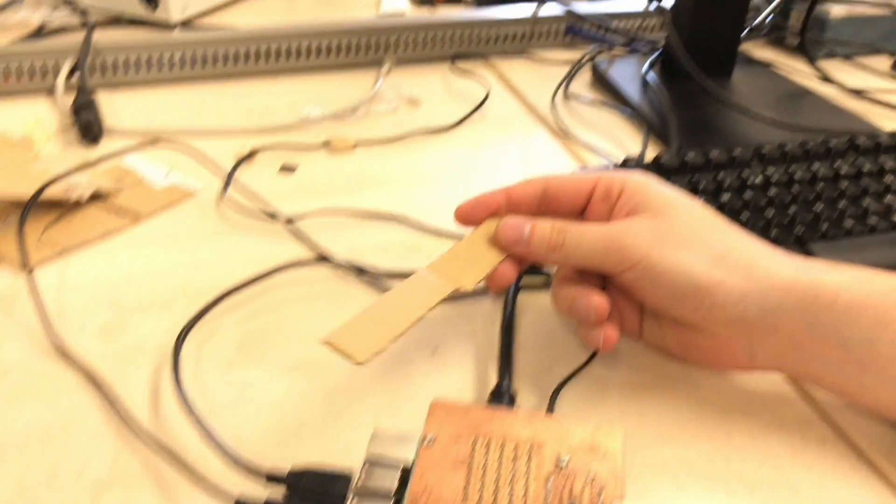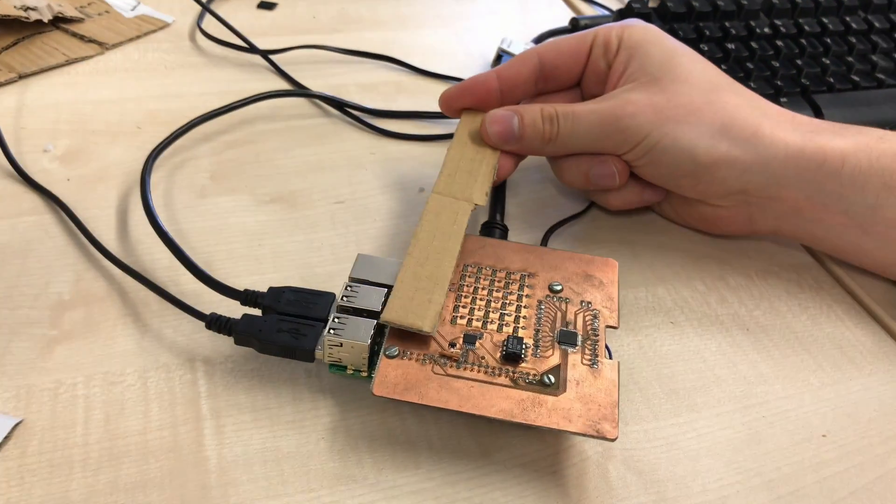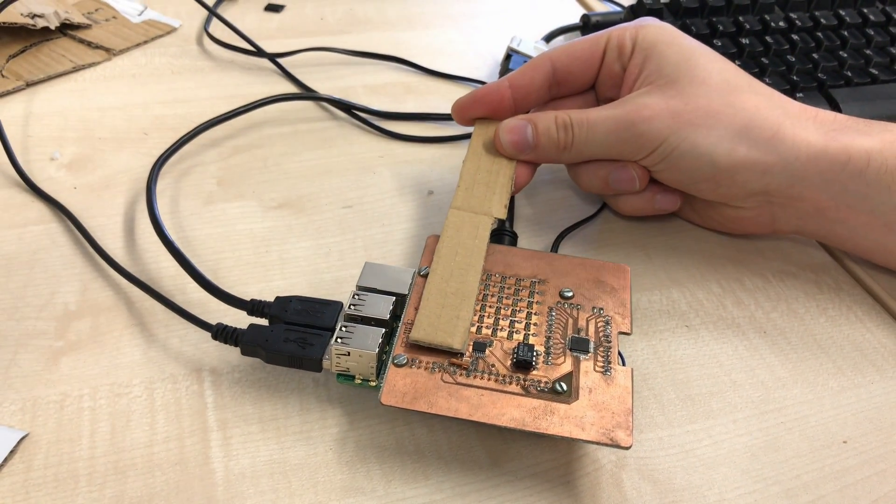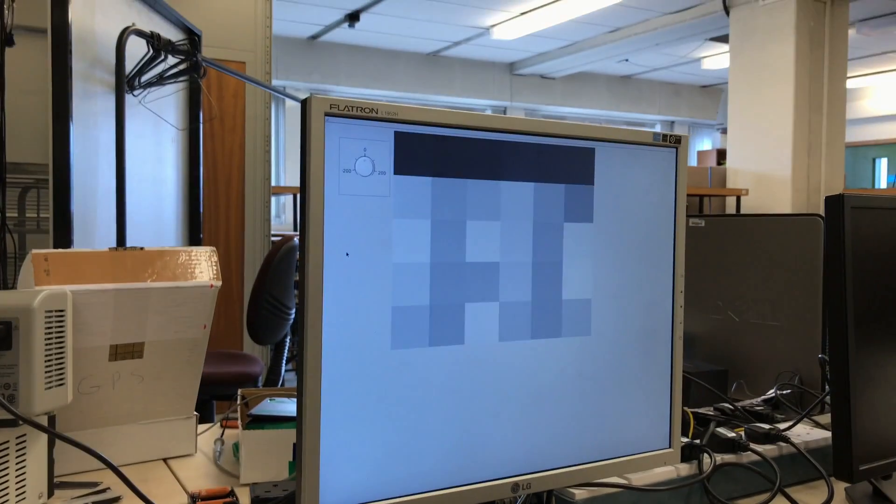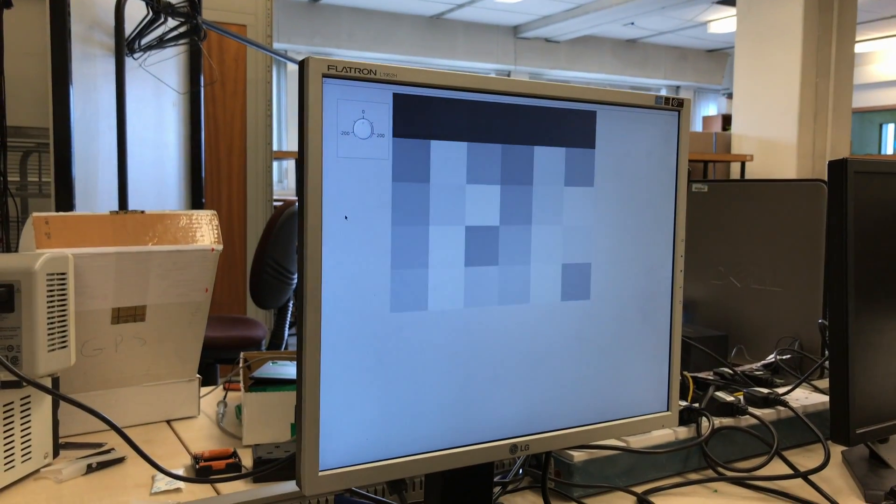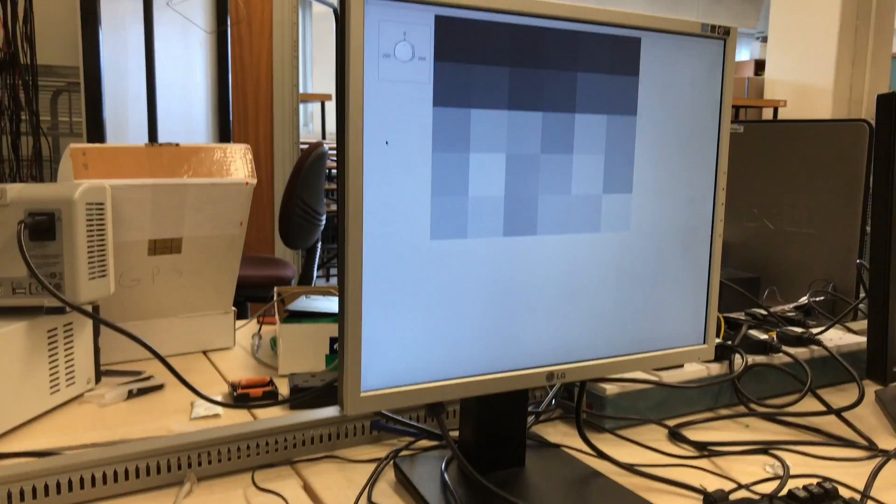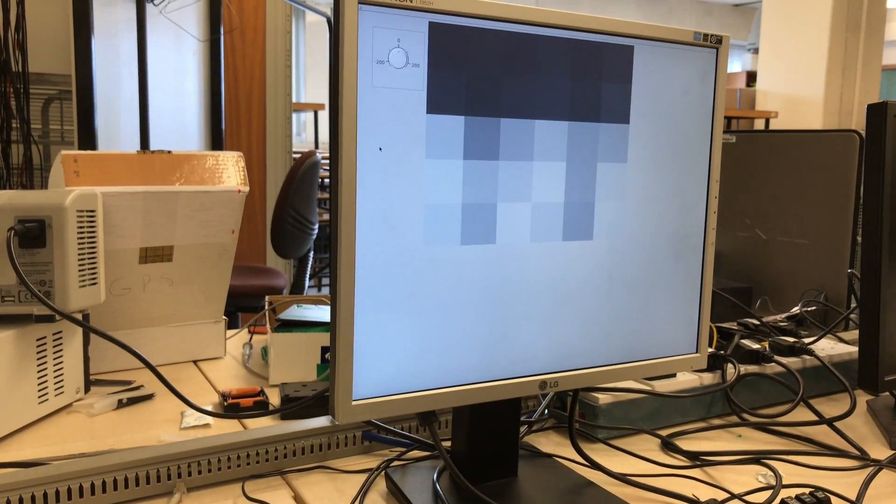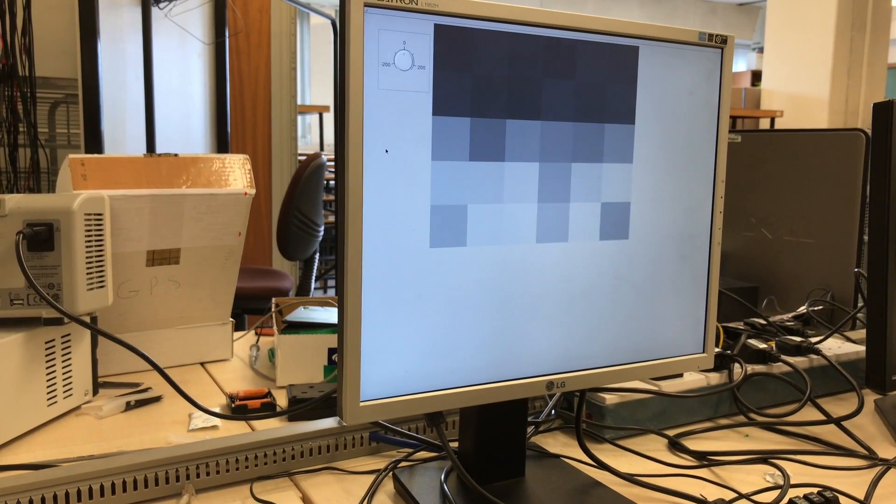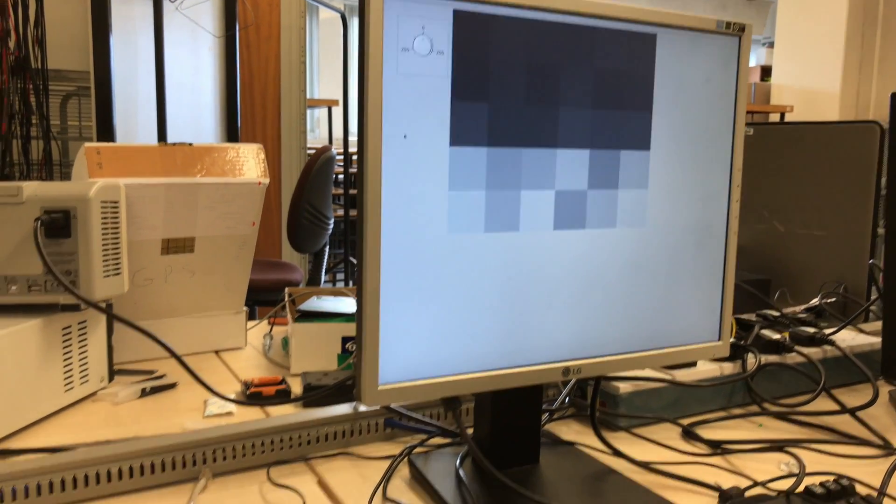As you can see, when I cover the top row of pixels on the camera, the top row of pixels on the screen goes dark. And I'll slowly move the bit of card down, covering row after row.